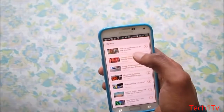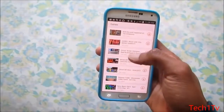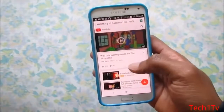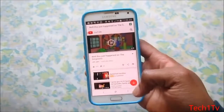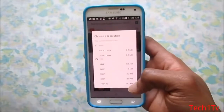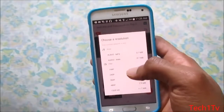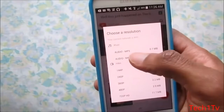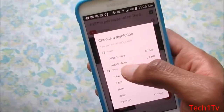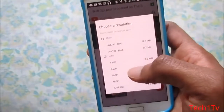Let's say if I want to download a gaming video, all I gotta do is click on Games and look for the one I want. Once you click on the video you want to download, you'll see a red arrow on the bottom right corner — just tap on it.